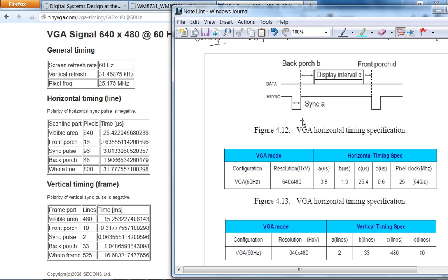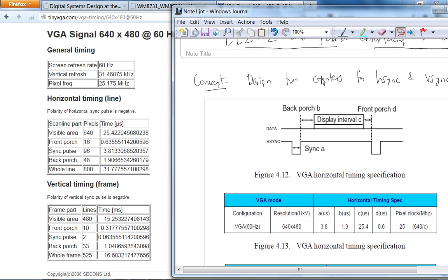But anyway, so basically, in addition to the two counters for Hsync and Vsync, you obviously need a way to generate the 25.175 megahertz clock. You can use a PLL to do that, because you can step down, for example, from 50 megahertz to 25.175 megahertz, or you can just simply use a counter.